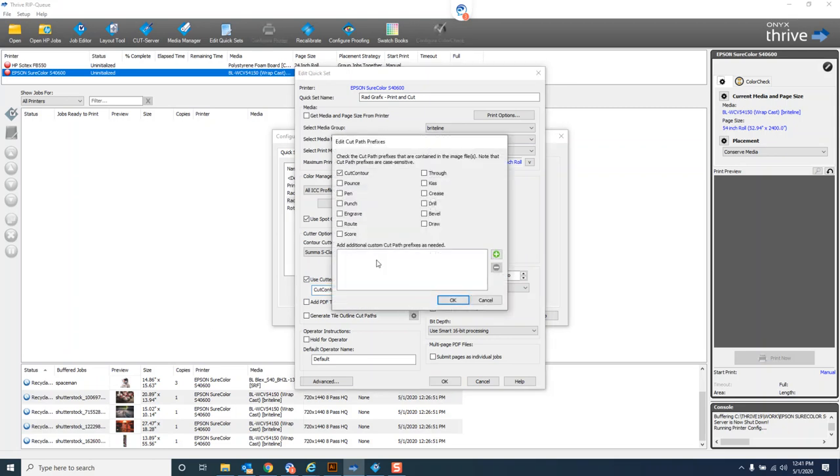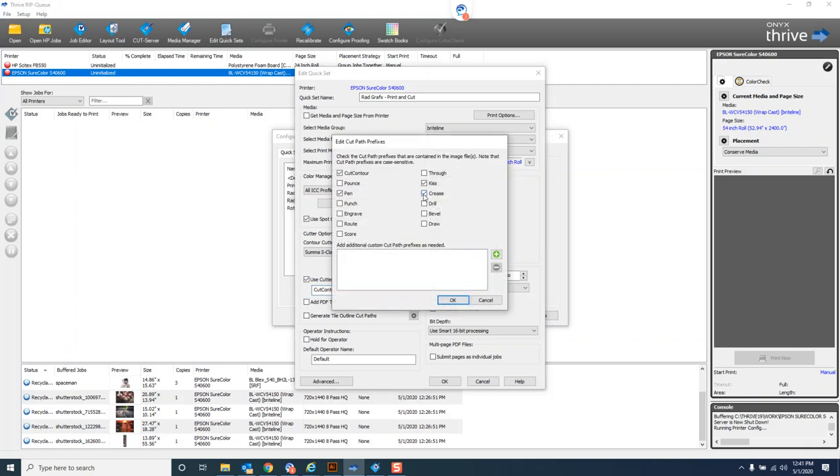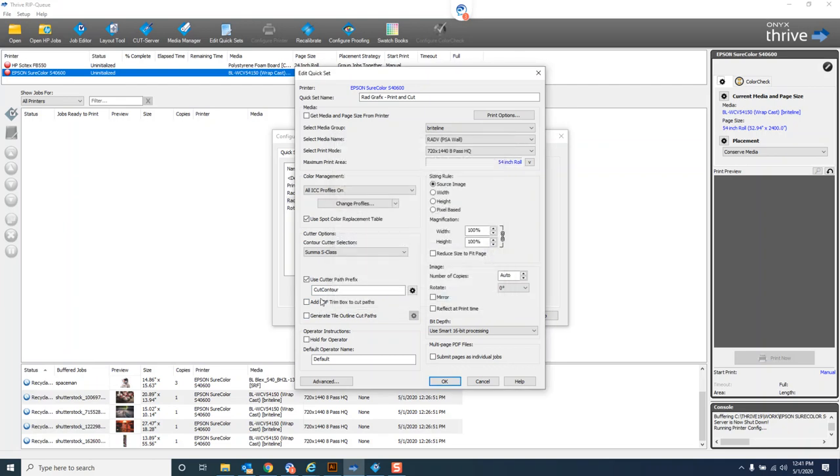Some people like to come in here and add their own, and that's fine. You could create one called pen or crease. This is usually for if you've got a flatbed router or flatbed cutter type of deal where it's got multiple tools—this will add these different spot colors to it. I prefer if I'm going to do that, I'll